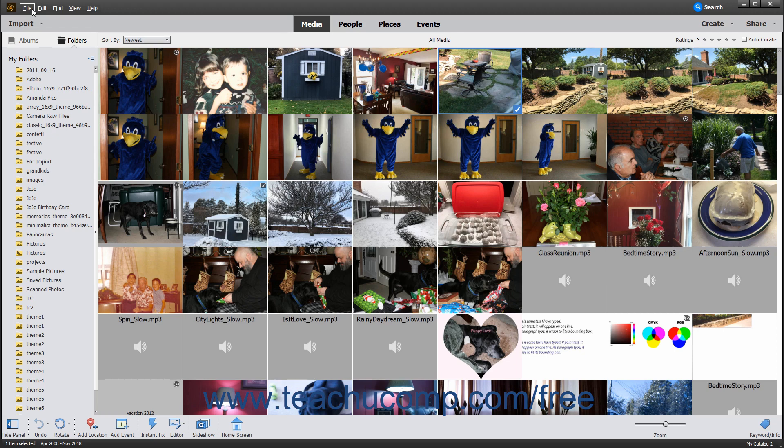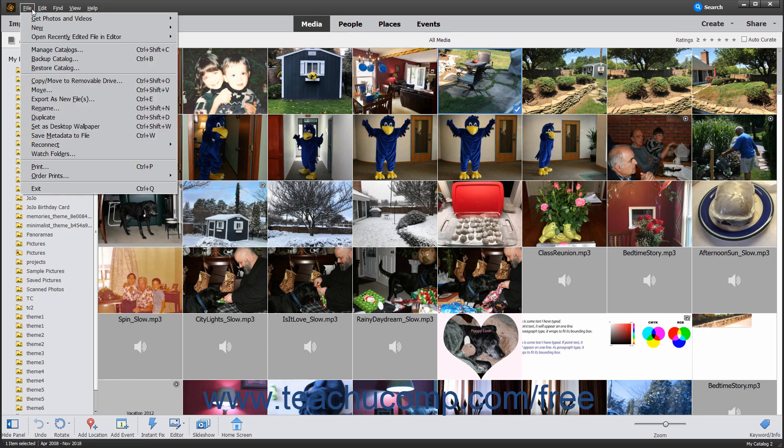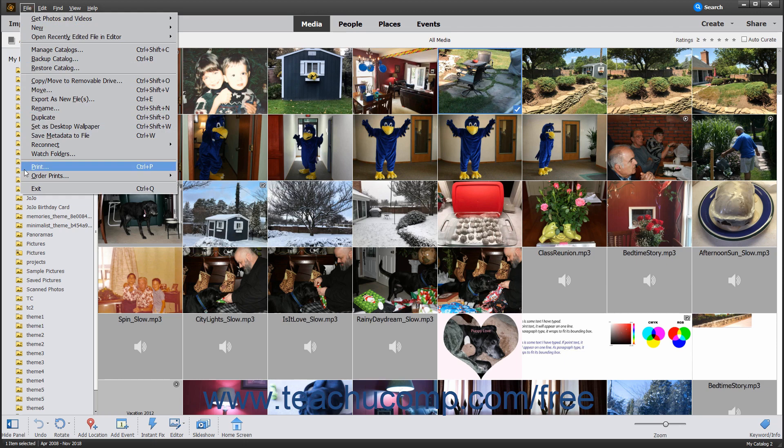The menu bar contains commands grouped by category for performing tasks in the Organizer window. For example, the File command contains all necessary commands for file management. You can click a command in the menu bar to display a drop-down menu that lists the subcommands available to perform. Then click the subcommand that you want to perform.